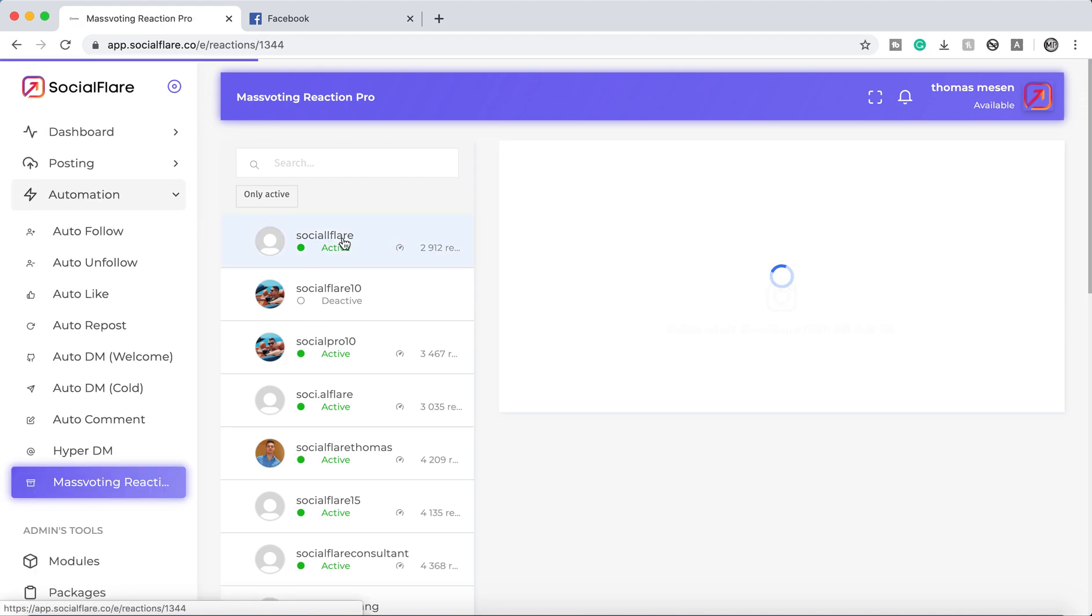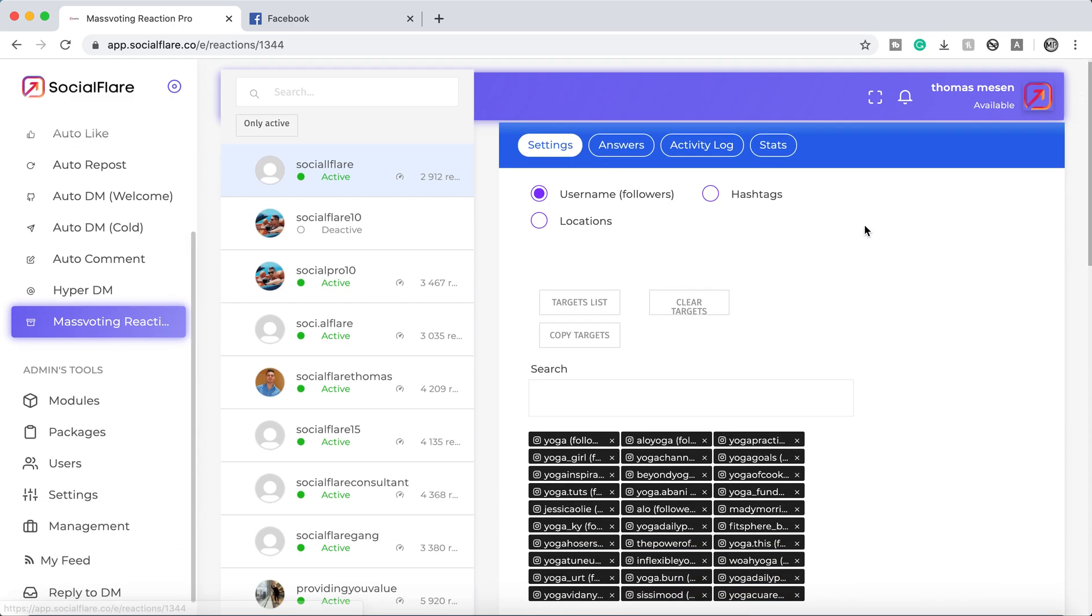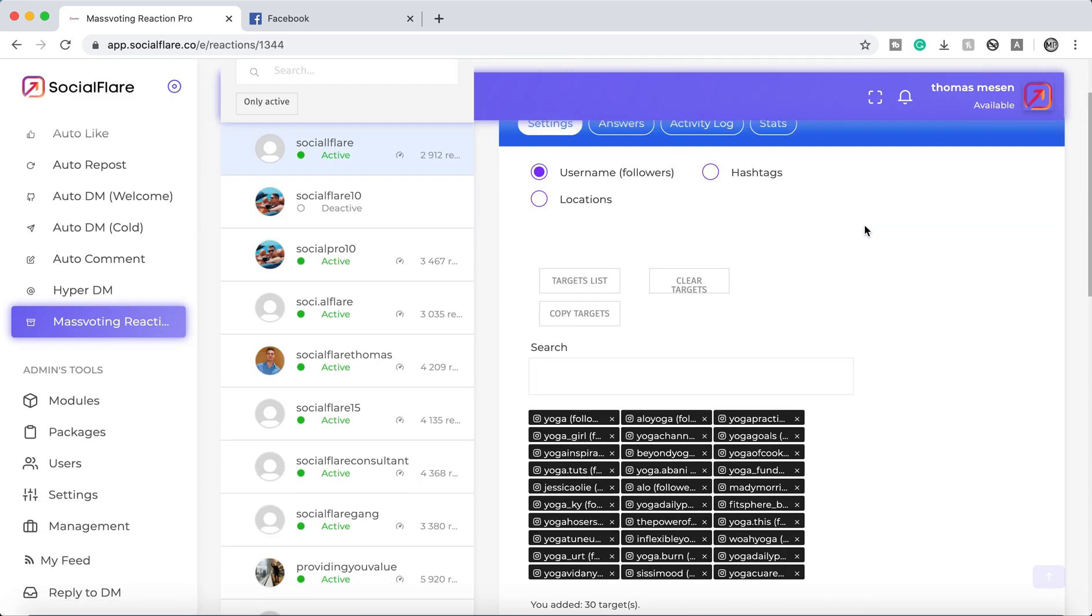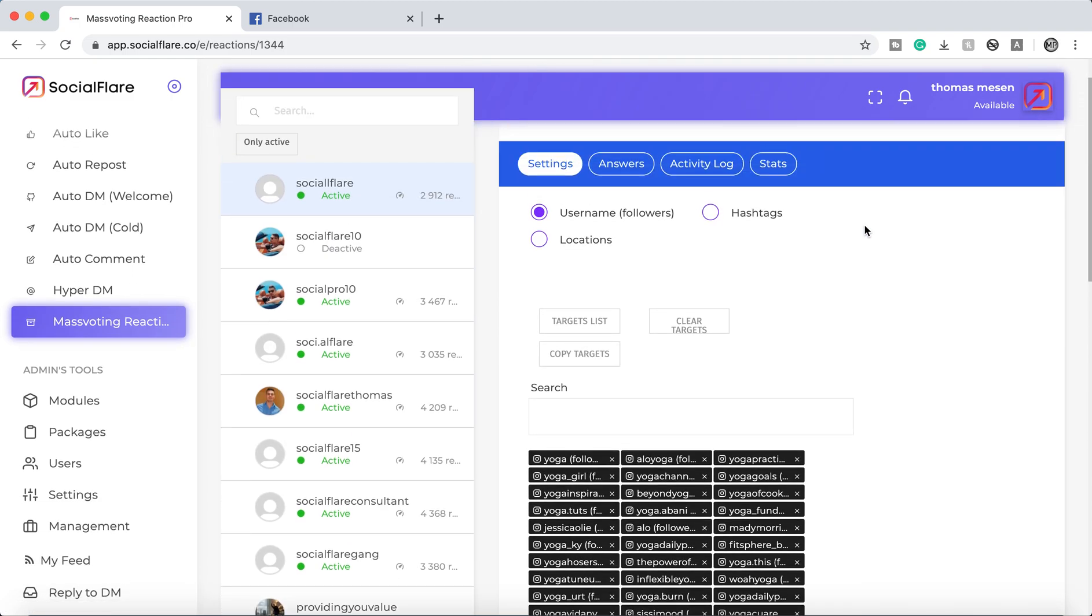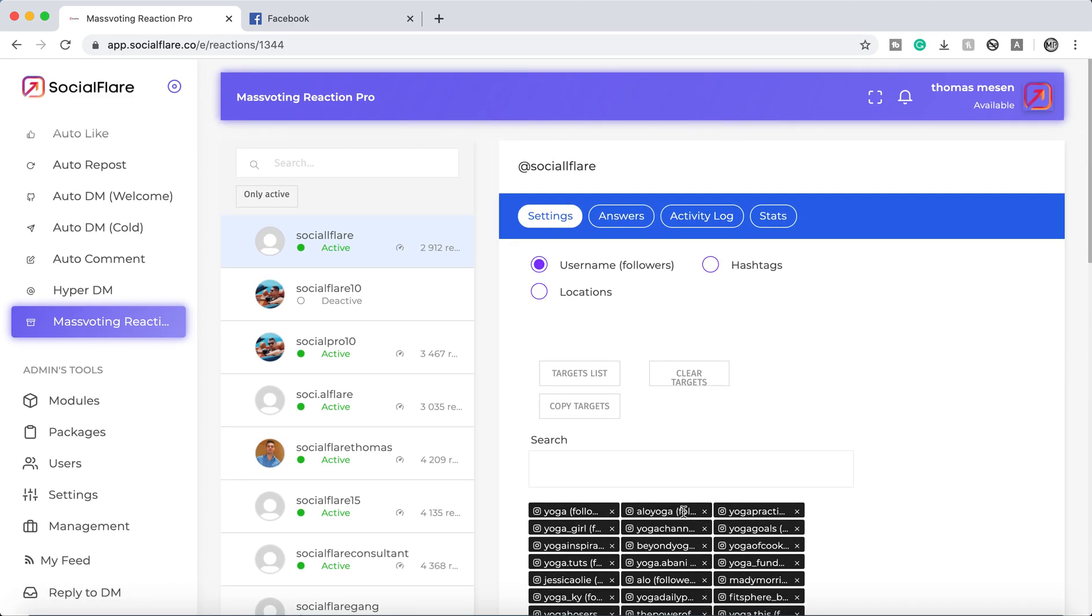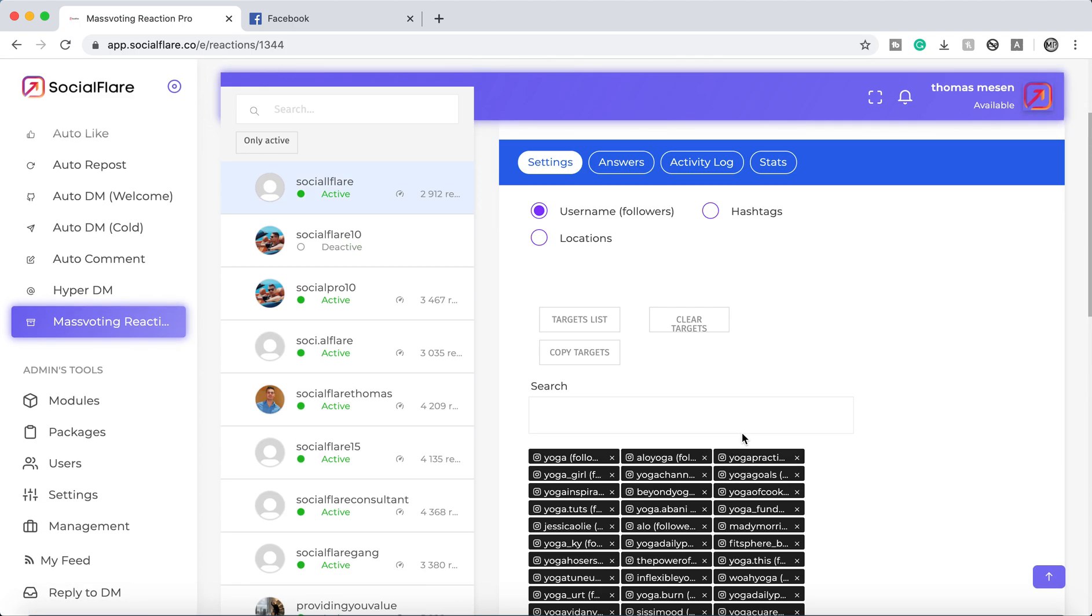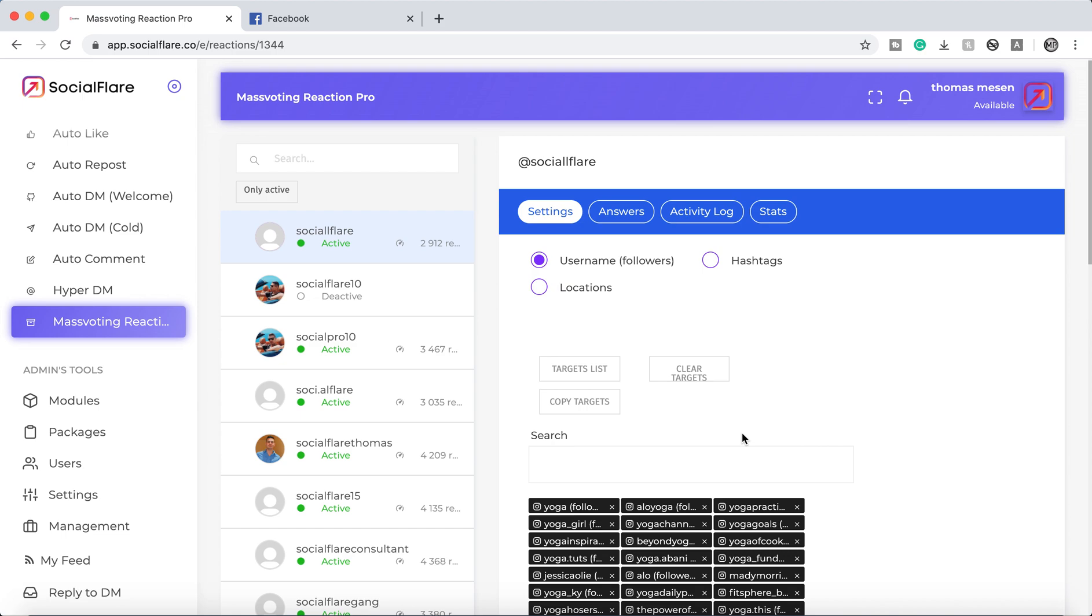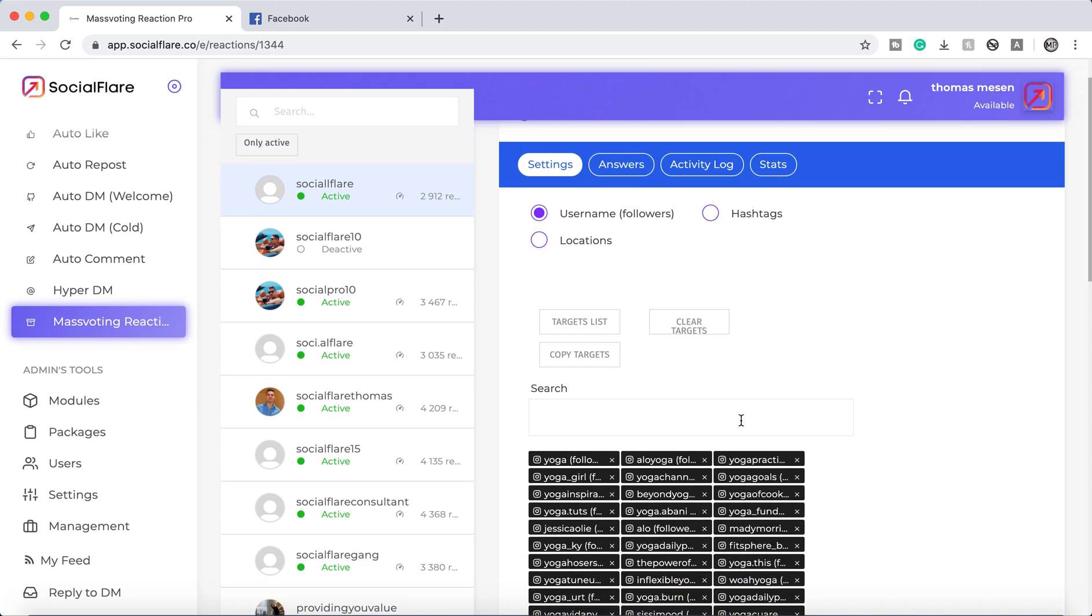We're just going to go into an account and what we're going to do is show you exactly how to add accounts to target for mass voting. Super simple stuff.